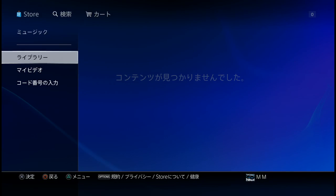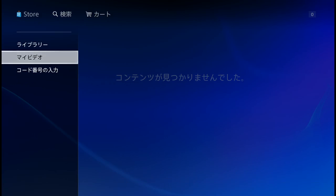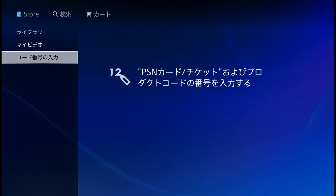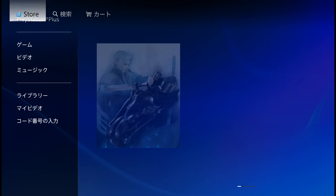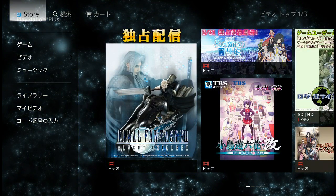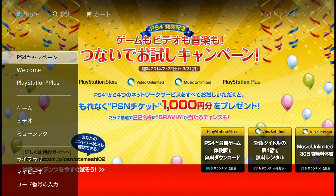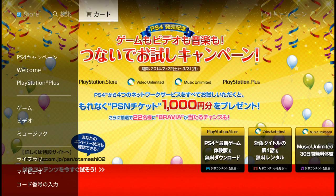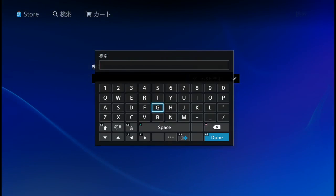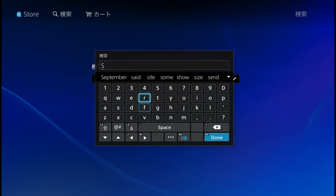Your library currently has no content, and there's a product code input option. Hitting triangle jumps straight to the store. Now, if you're in Japan and you want to search — for example searching for Strider — at the moment you can only input English, and that doesn't work well in the Japanese store.